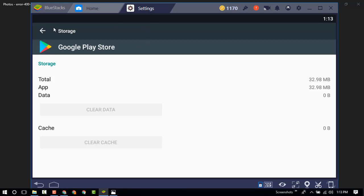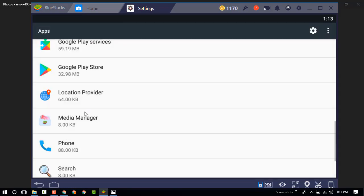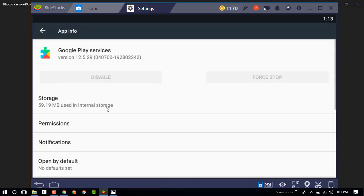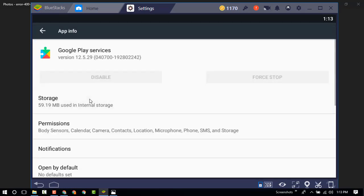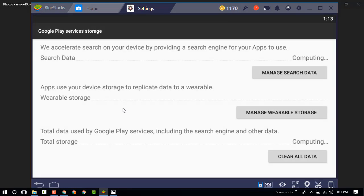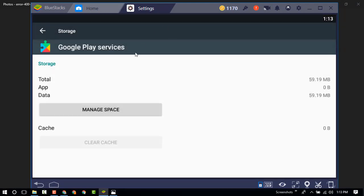Now go back and find Google Play Services. We have to clear the cache and data. Click on clear cache. Now clear the data. The update service is now successfully erased.